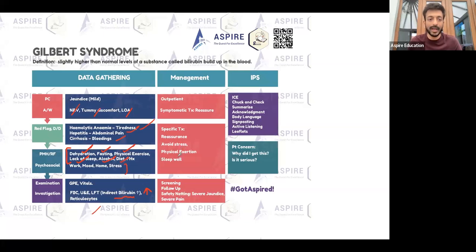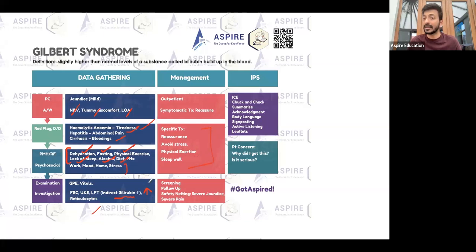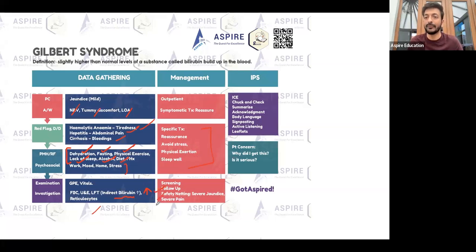Advise the patient to address contributing factors: sleep well, avoid excessive physical exertion, avoid stress, and avoid dehydration. Even though Gilbert's is nothing much to worry about, make sure you rule out red flags and always include follow-up and warning signs to score highly in your exam.